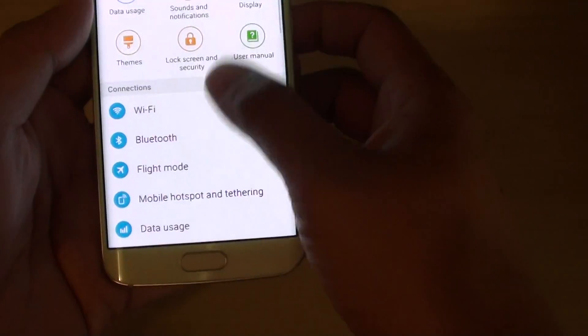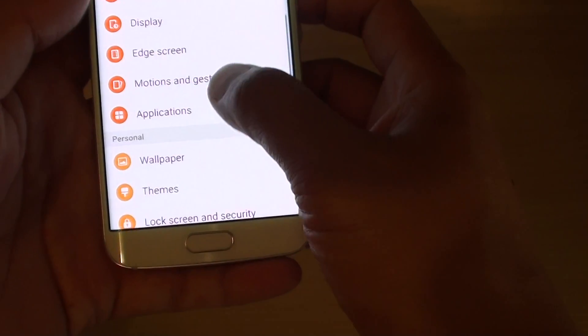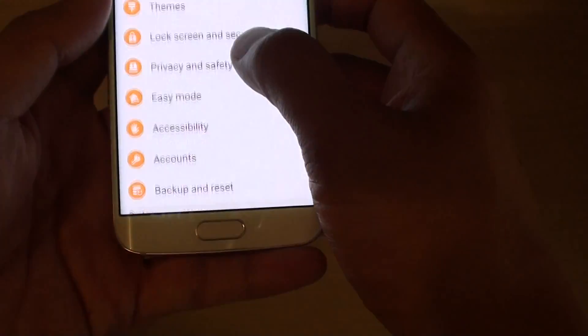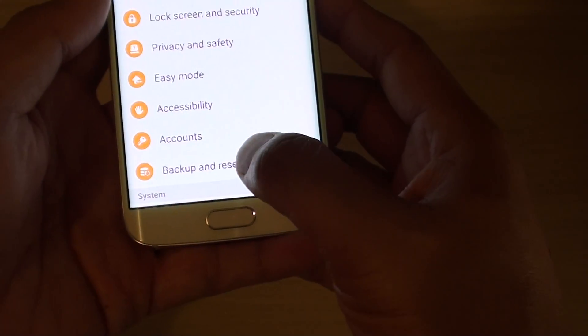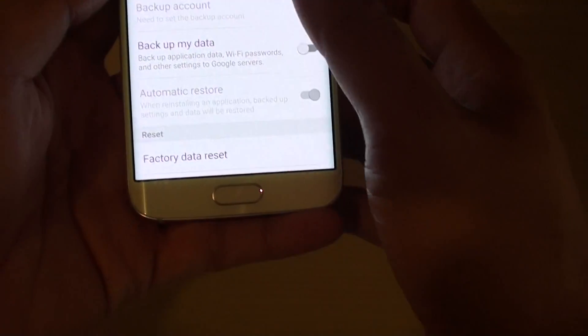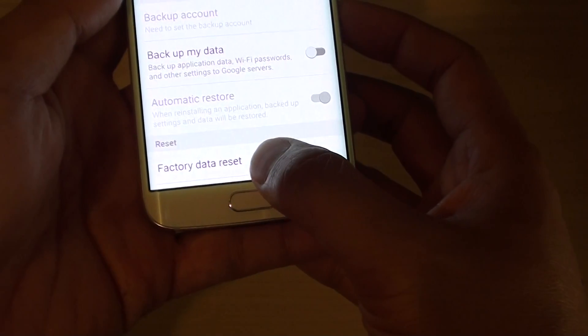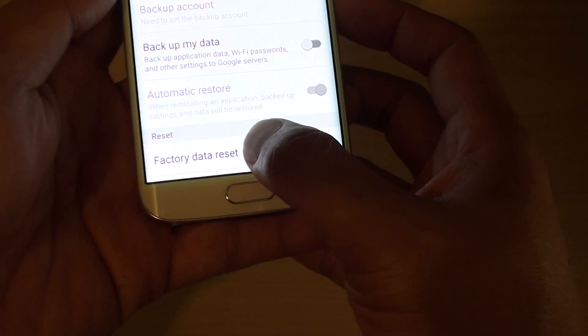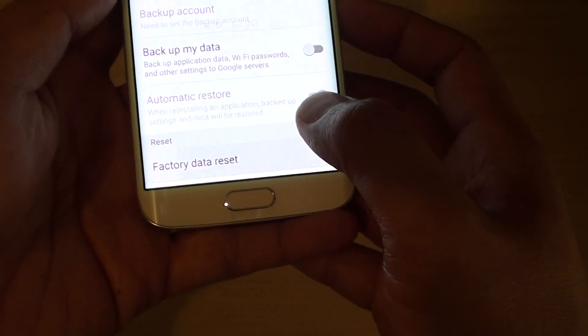In settings, you want to go all the way down to the personal section and tap on backup and reset. From here, go all the way down and tap on factory data reset.